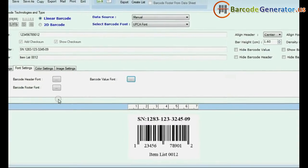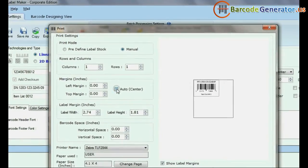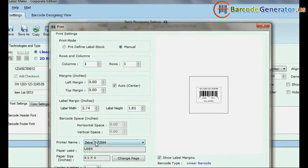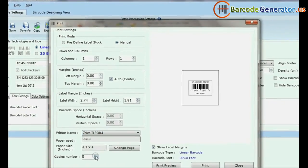You can change Color Settings and Image Settings also. Go to Print Option, check on Auto Center, and select Printer Name.